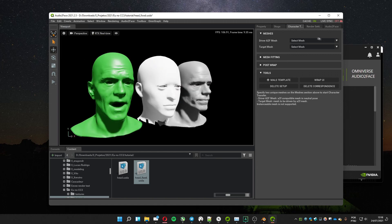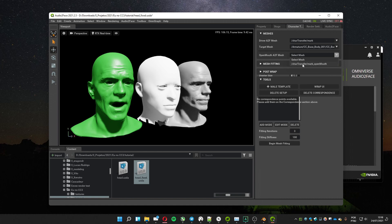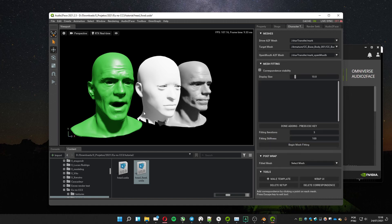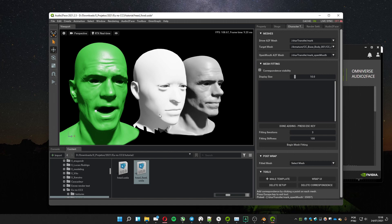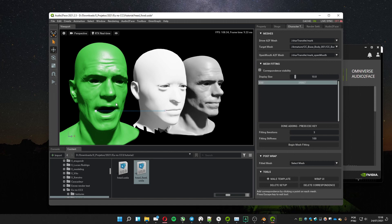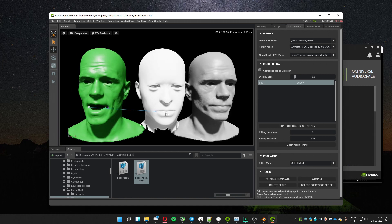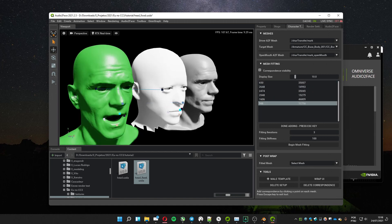On the dropdown menu, select Mark. Select your imported mesh and select the Mark Open Mouth option. Click on Add Points and select the points around the mouth, the tip of the nose, the corner of the eyes, the ear, and the forehead.